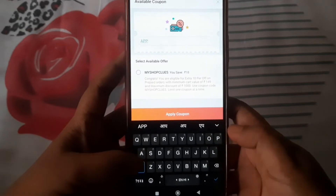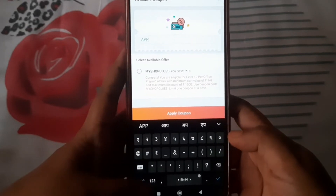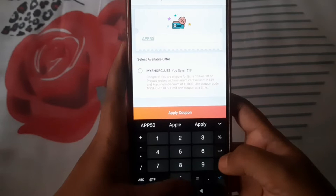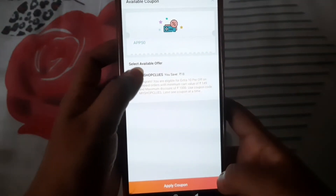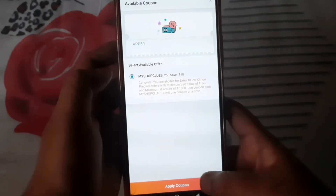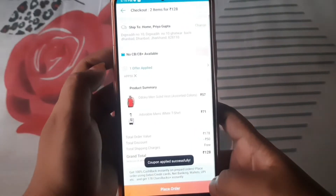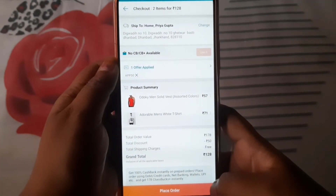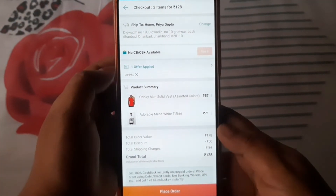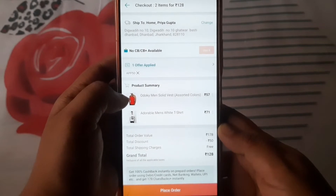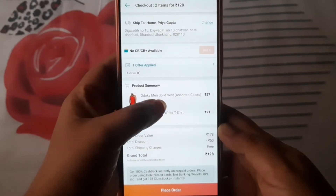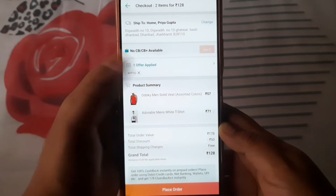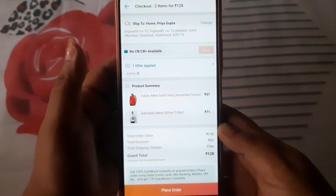The coupon code is APP50 — you have to write it in capital letters. You have to put the coupon code to save 18 rupees and apply the offer. You can see the MRP here and you can see the discount — you will get 50 rupees off. I will tell you that the bug is not finished, so don't skip the video and continue.